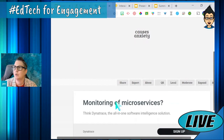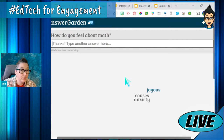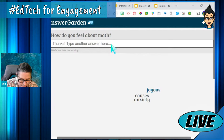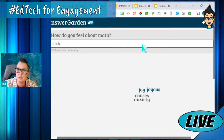It goes on there, and then somebody else might say it brings them joy — they love it. So it's going to add it. Each of these answers will populate on here. If you're doing this with your students, the more commonalities there are, the more they cluster together. So if I put 'joy,' similar to 'joyous,' you'll notice it attaches right next to that response — showing patterns in responses.